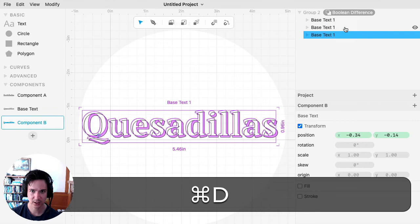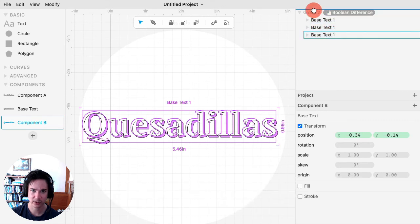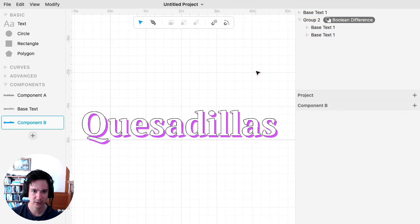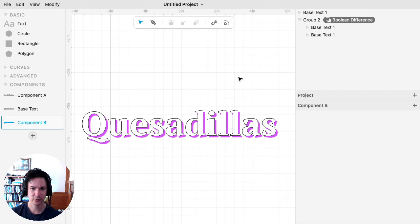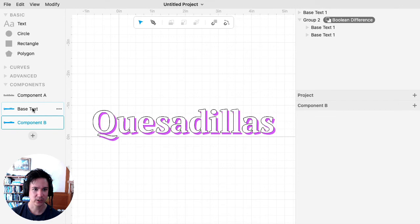And then I need to copy this one, duplicate it with Command D, bring it out here. So great, that's doing the same thing, but we use this component.